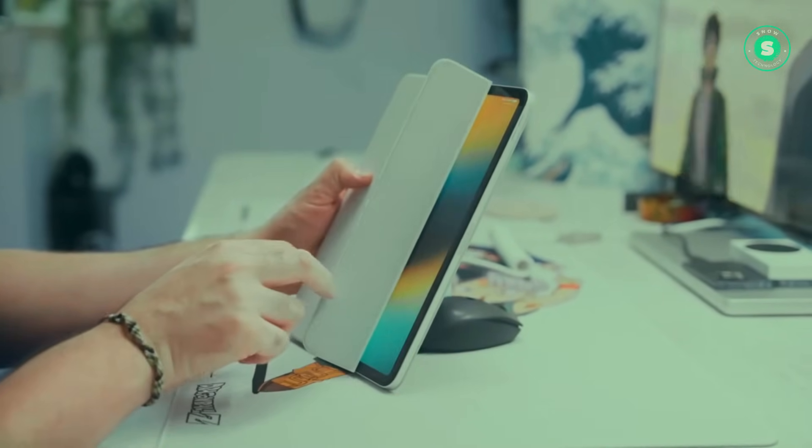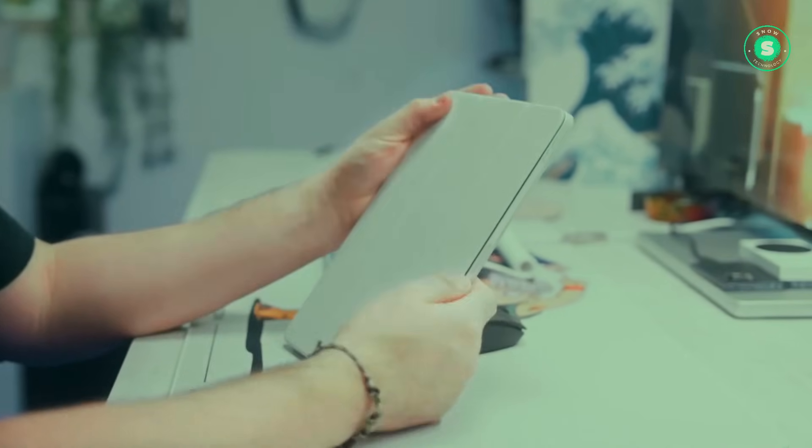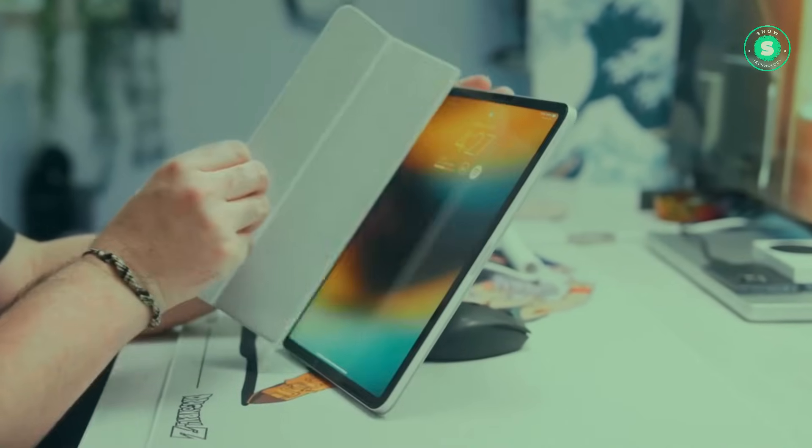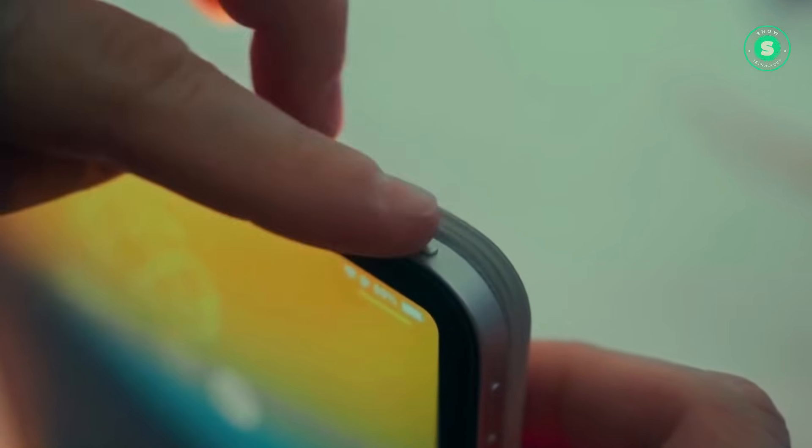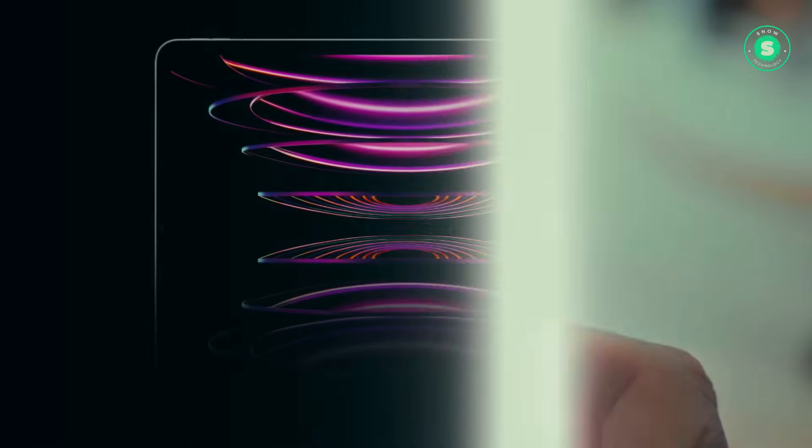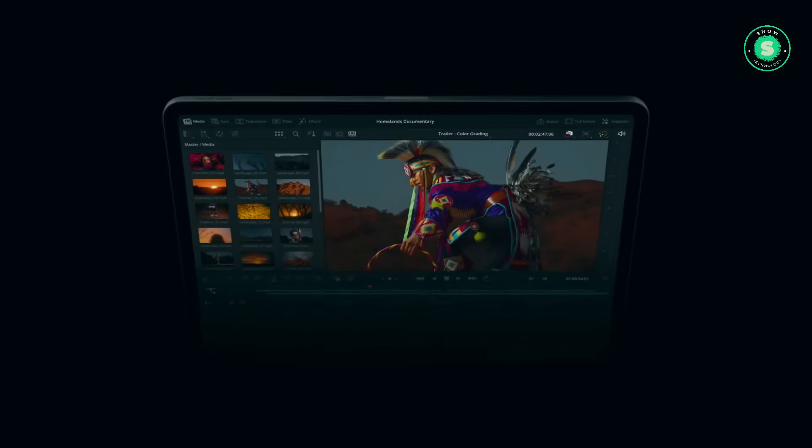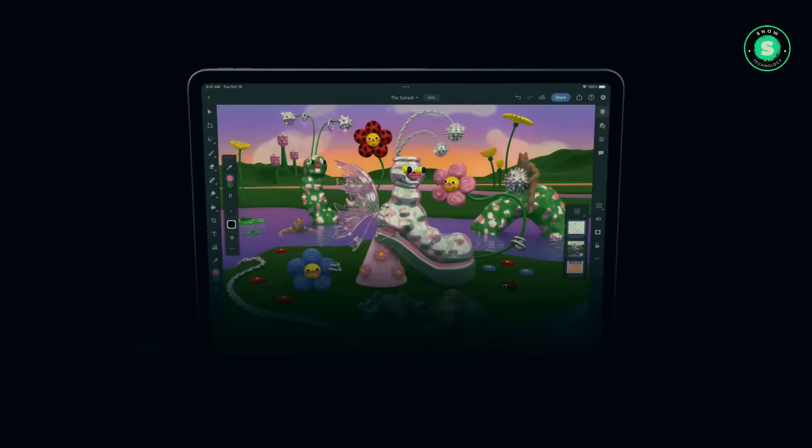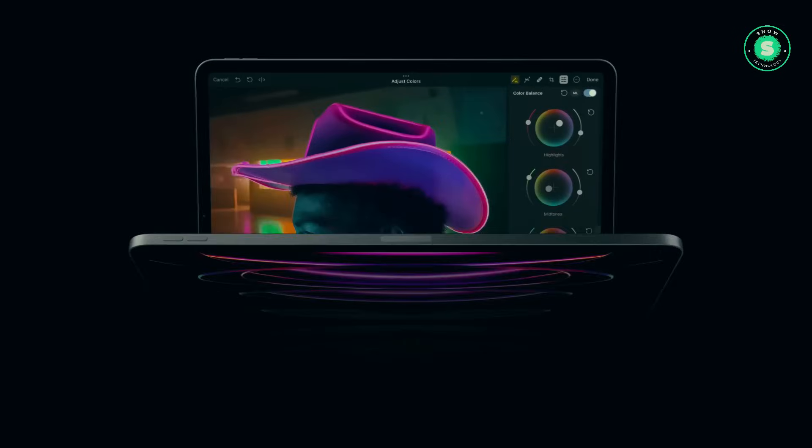Complete with an updated design, an OLED screen, and a suite of redesigned accessories. The question on everyone's mind is, when exactly will this plethora of new features be available for purchase?